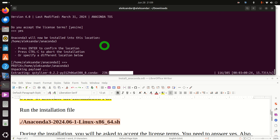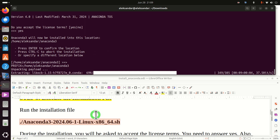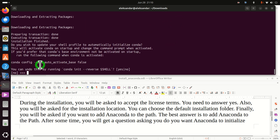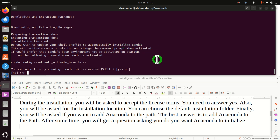After some time you will see this message: 'Do you wish to update your shell profile to automatically initialize conda?' This will activate conda on startup and change the command prompt when activated. Basically this means that every time you open a terminal Anaconda will start. Usually we don't want to do this. However, let's say you press yes — I will show you how to fix that problem later on. Press yes and let's add Anaconda to the path.